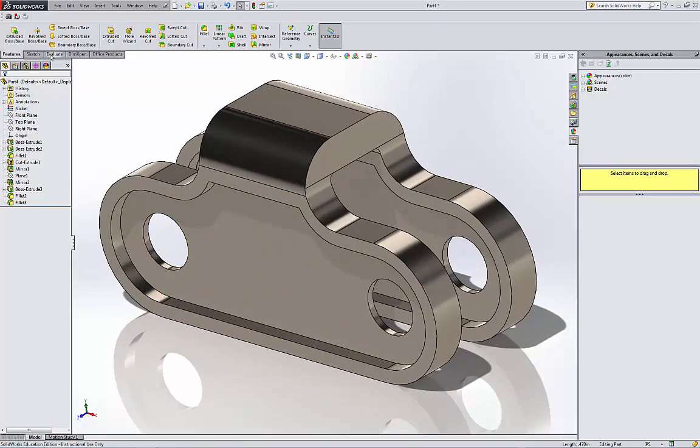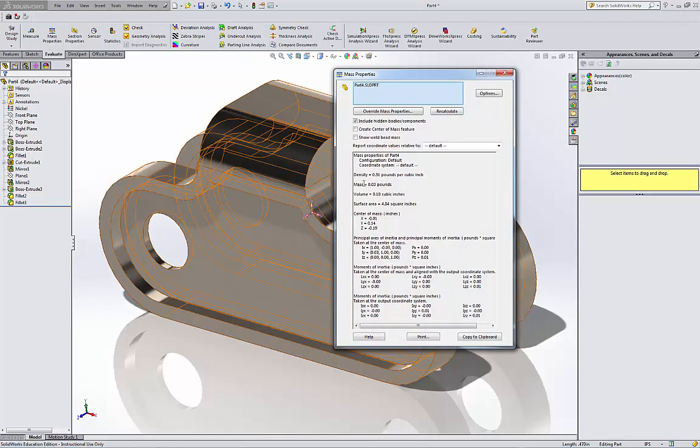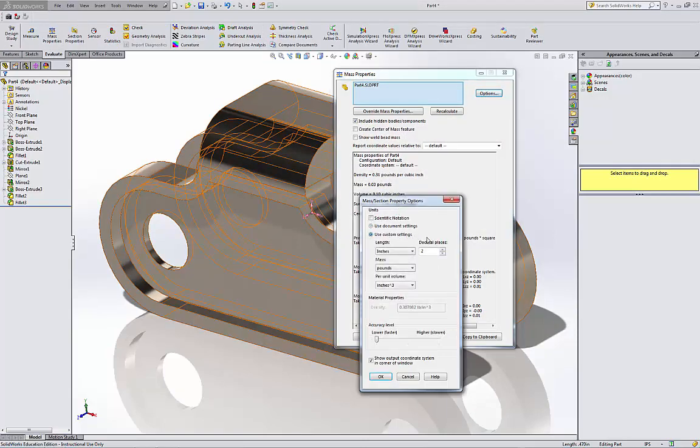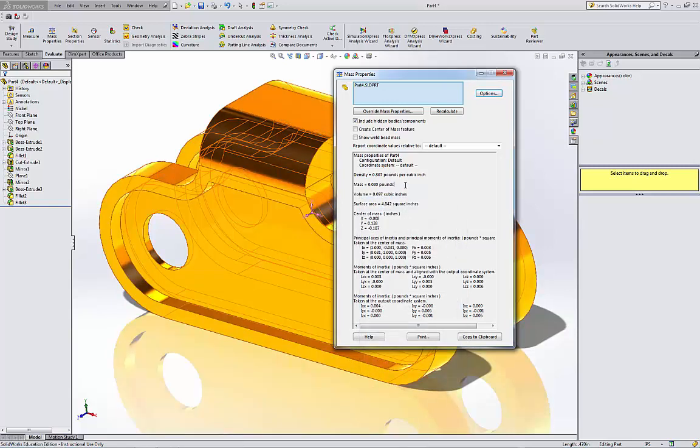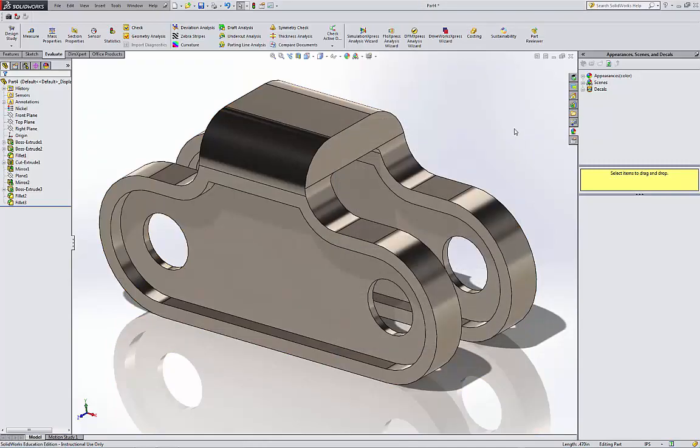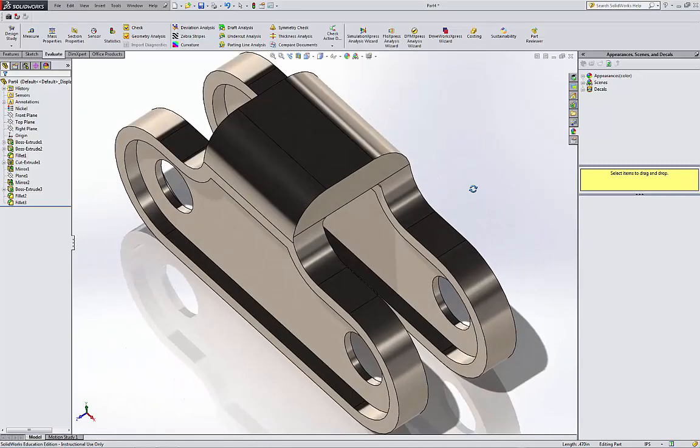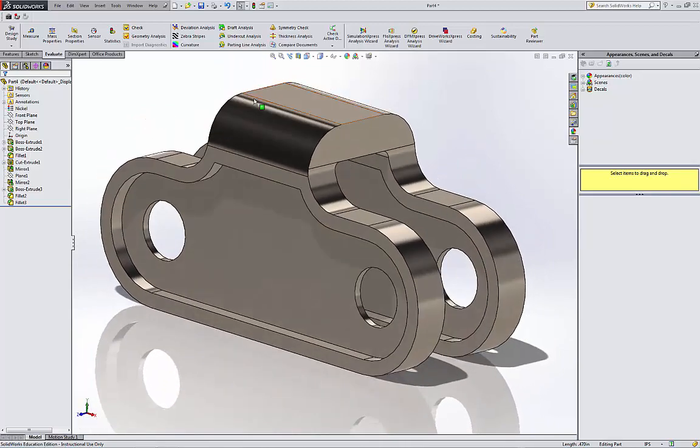We just need to check the mass properties. Mass, go to three decimal place, hit OK. And the mass is 0.030 pounds, which is the correct answer. OK. Thank you.